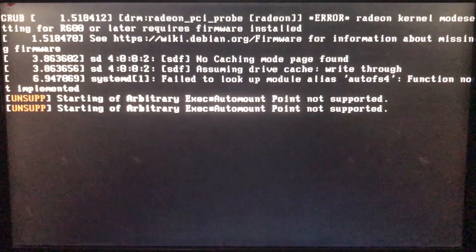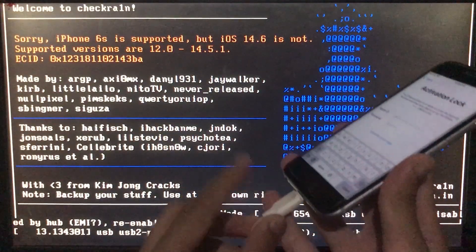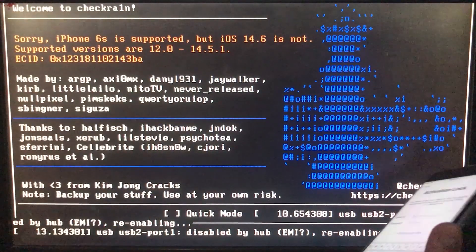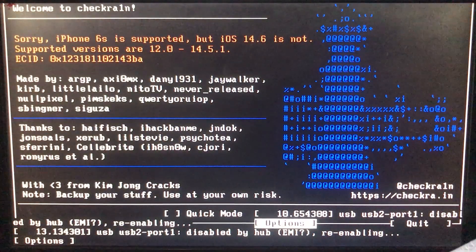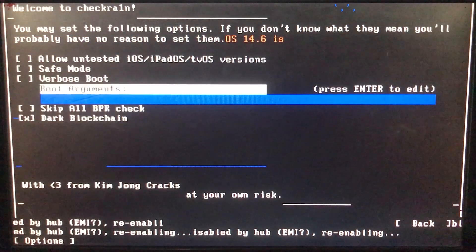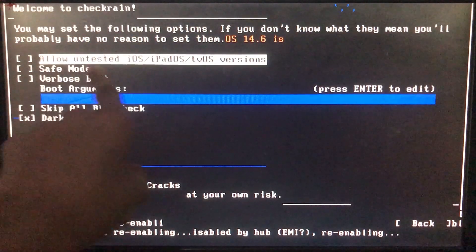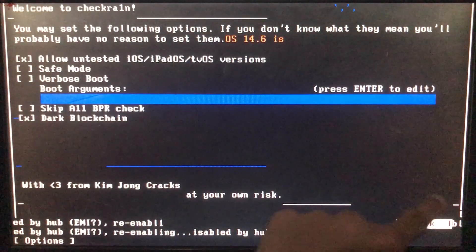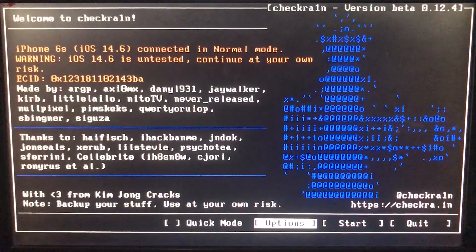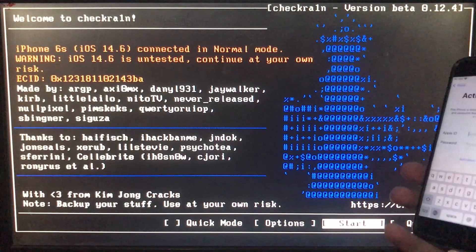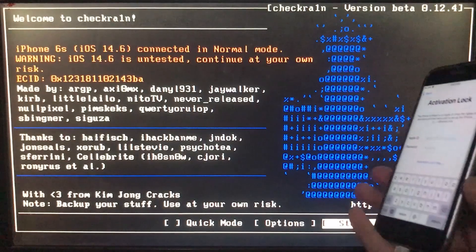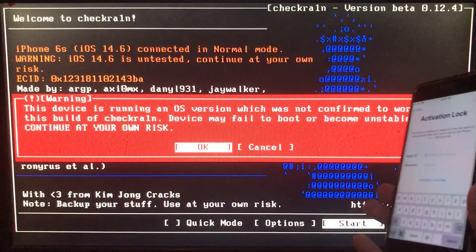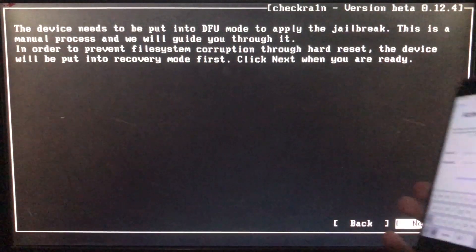Let's wait. As you can see we are in it — I am going to connect my iPhone. Now it is saying you have to click on Options right here, then click on the first option which is 'Allow Untested iOS Versions.' Let's click on it. Then we have to click Back. Then we have to click on Start — as you can see it is successfully supported. Let's click on Start, then click OK, then click Next.